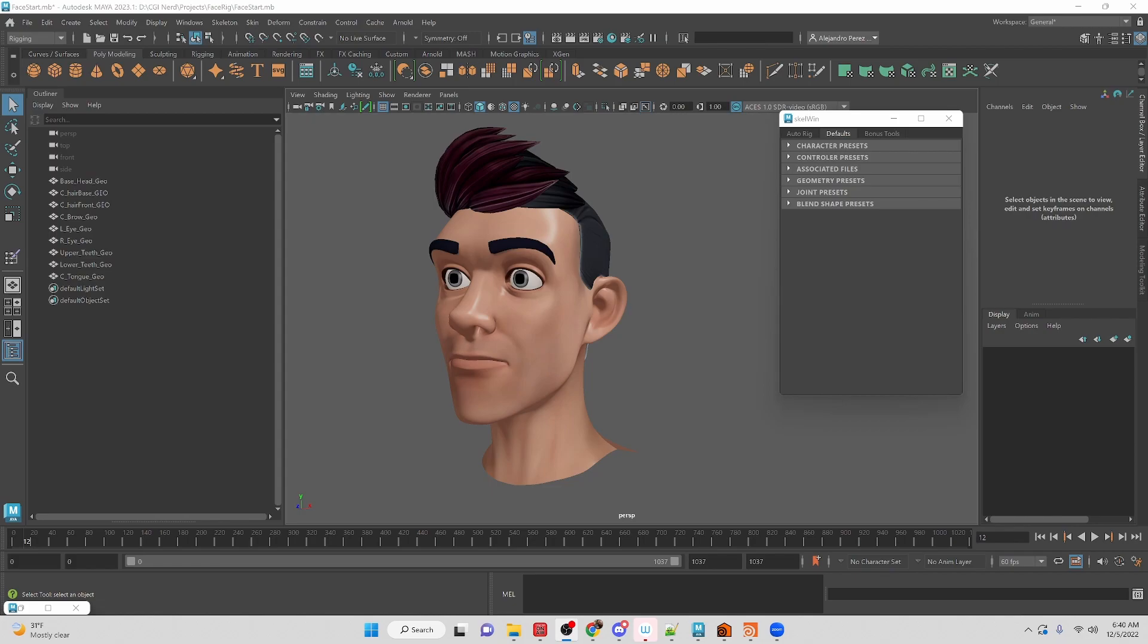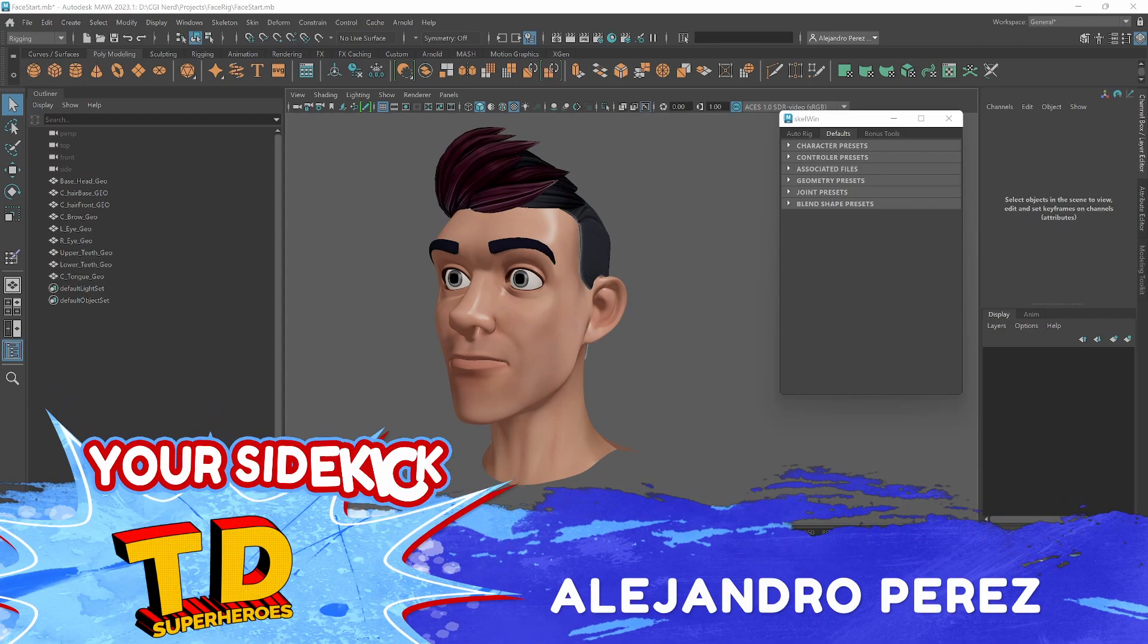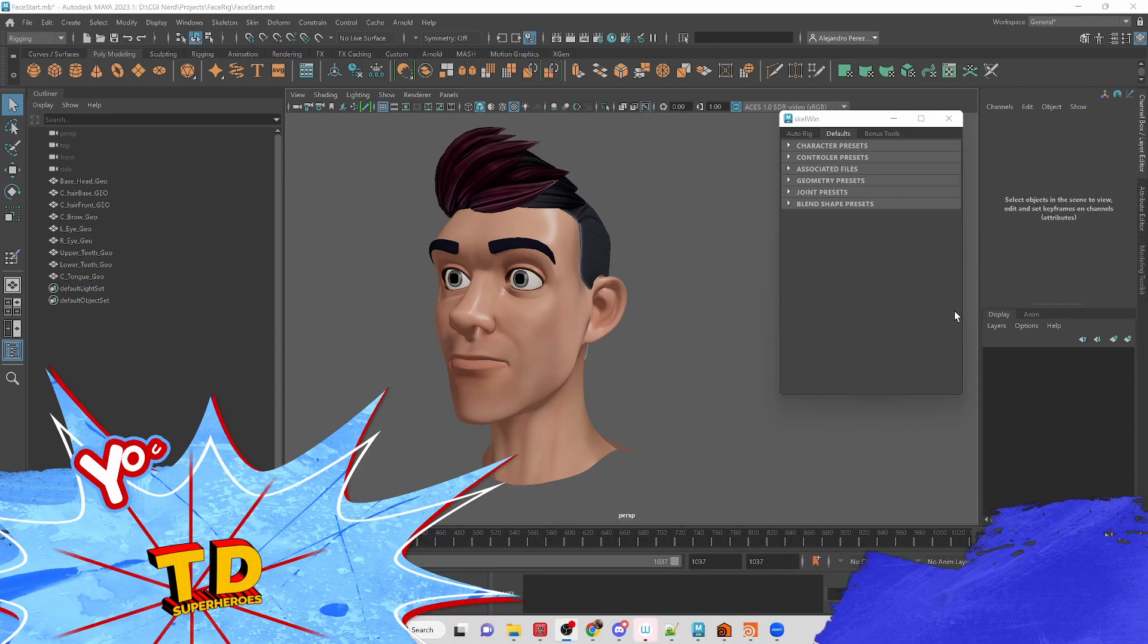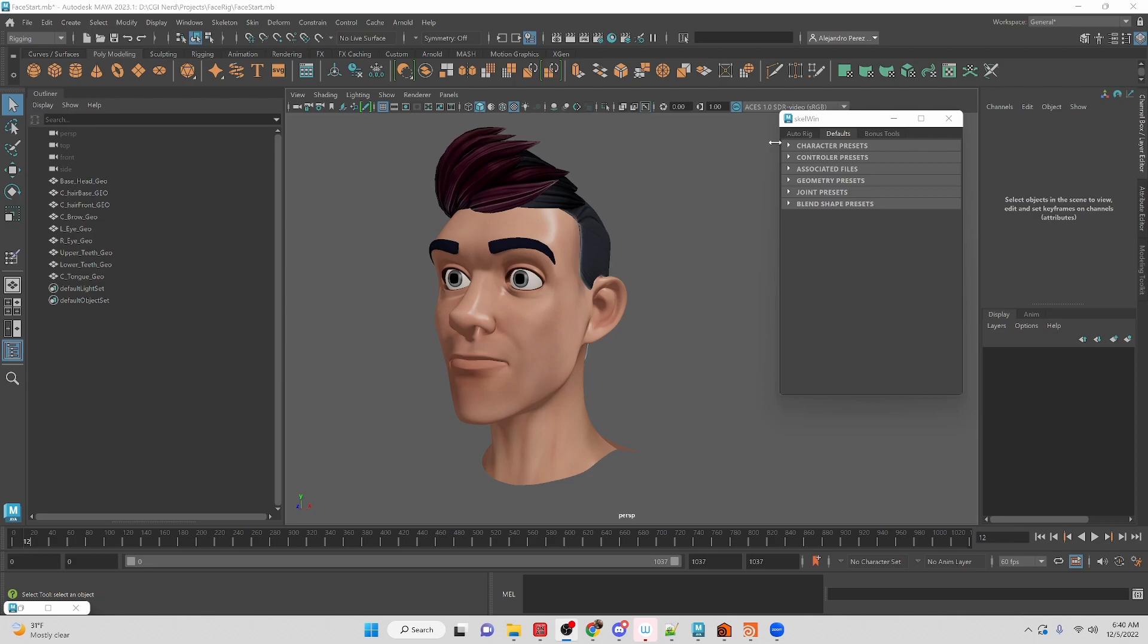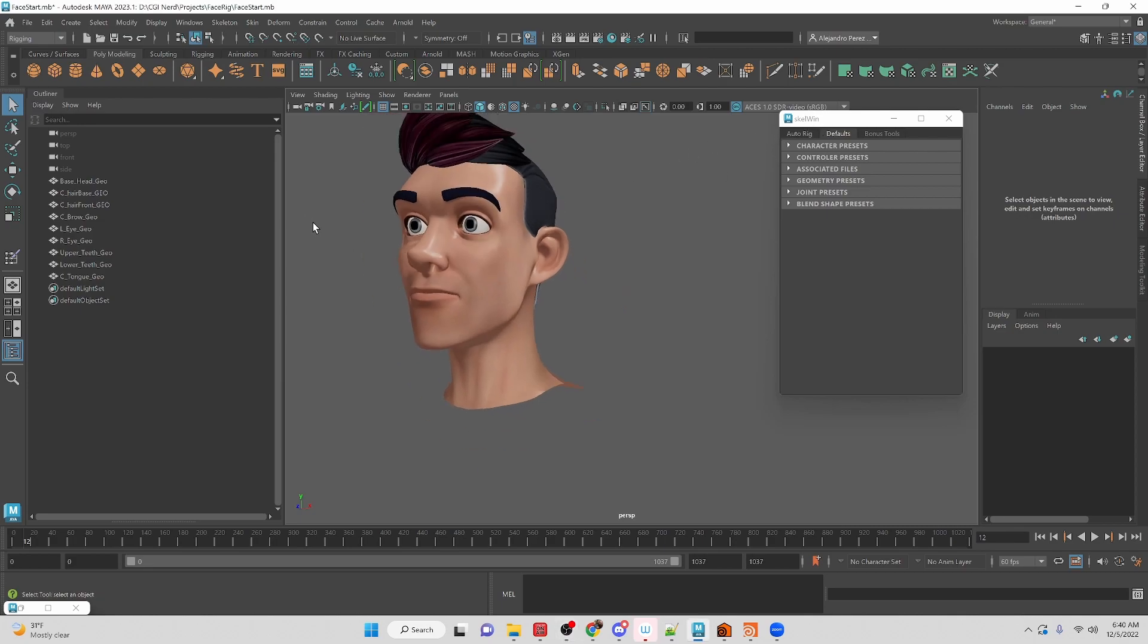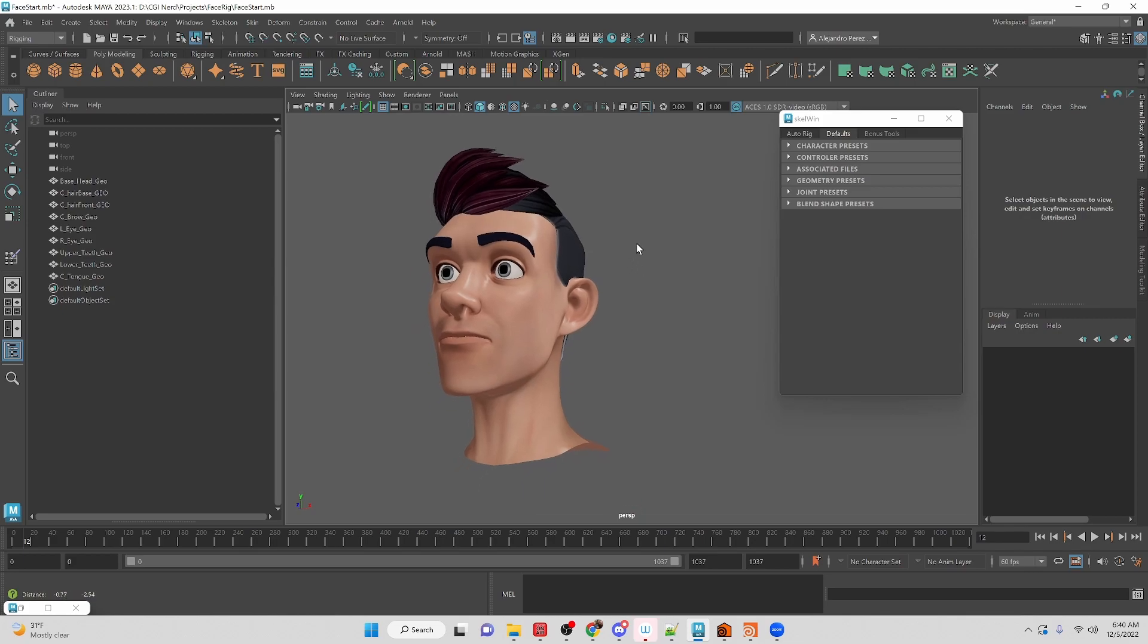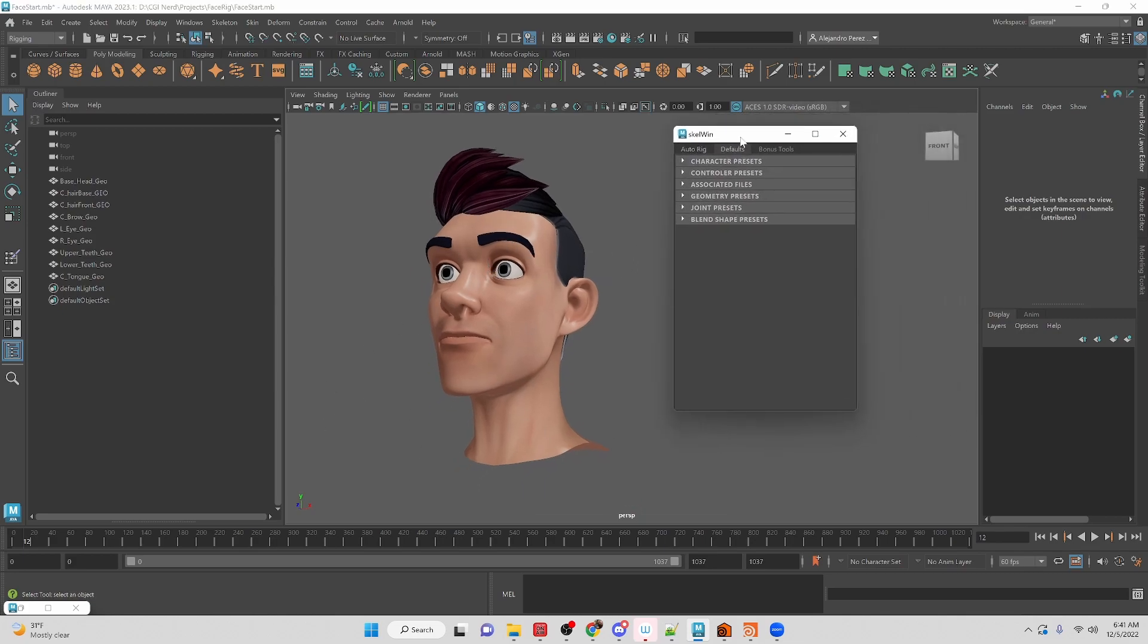Hey TD Superheroes, my name is Alejandro Perez, your sidekick, and in this video we're going to be taking a look at how the basic face head is going to be auto-rigged in the upcoming tutorial series.